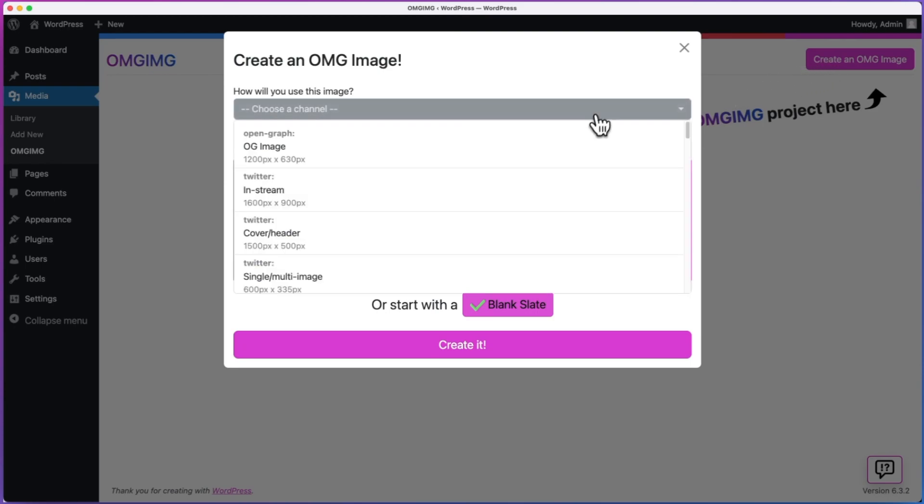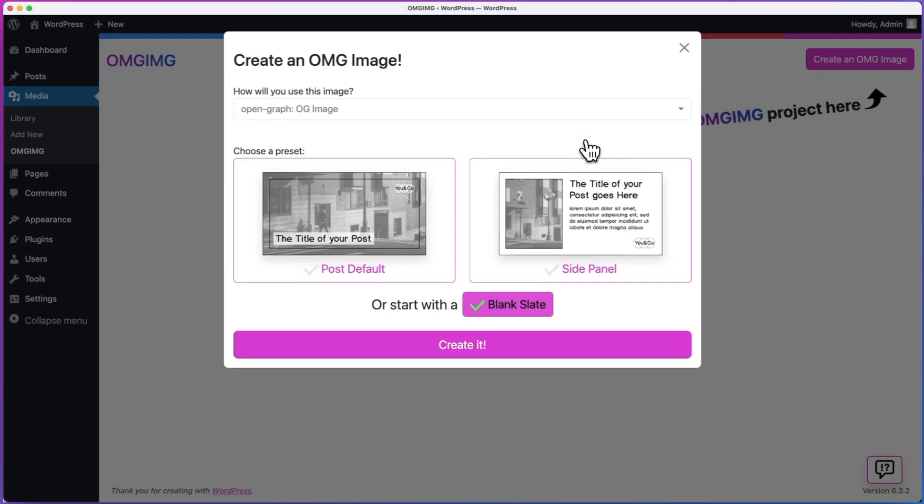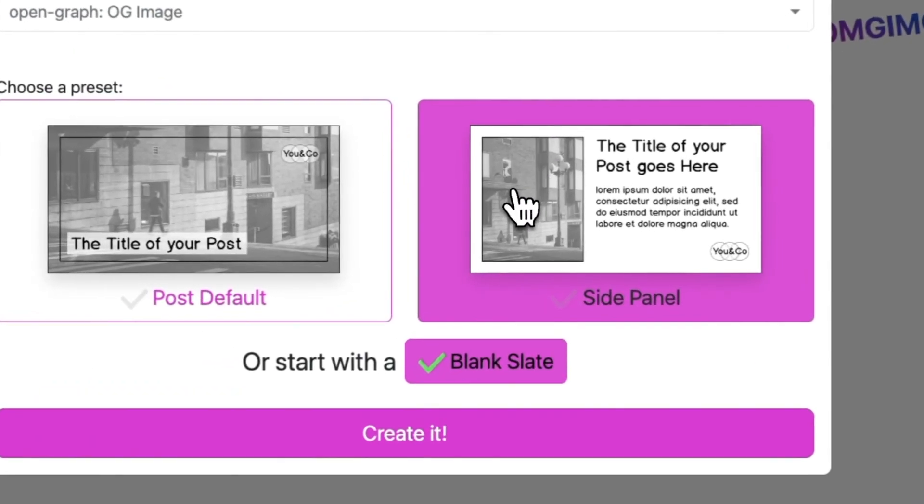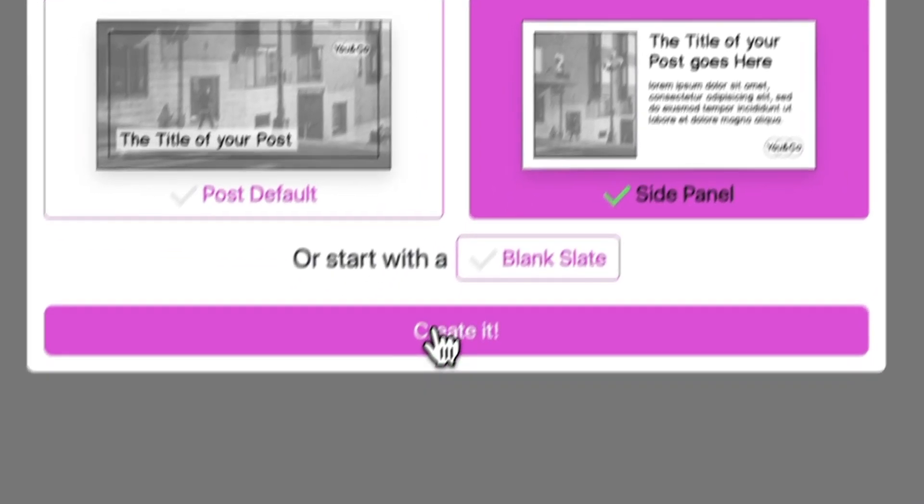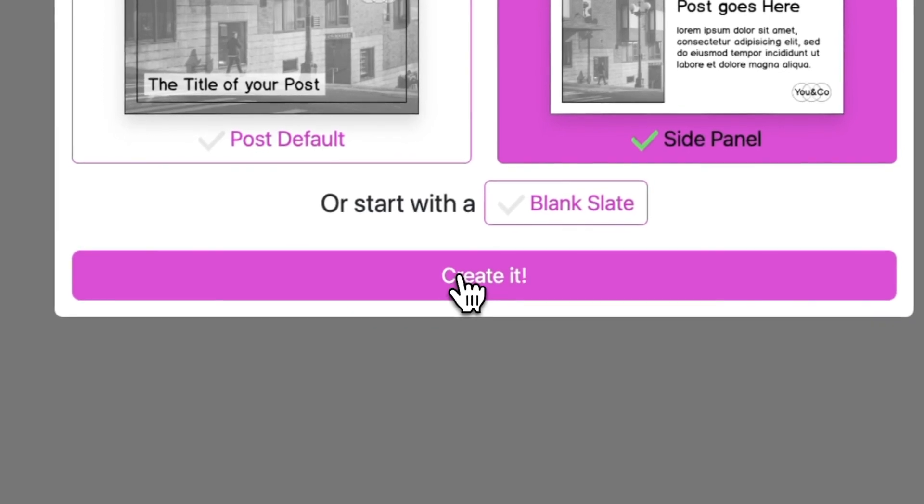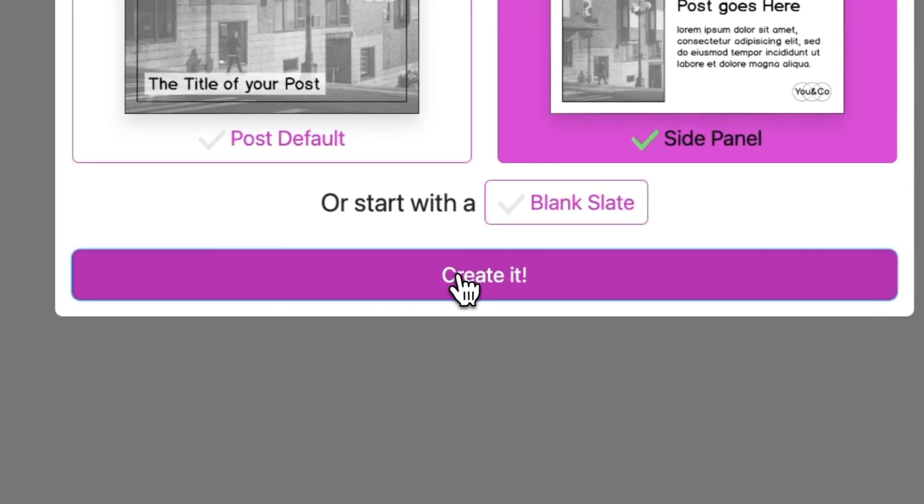Twitter, Facebook, or as an Open Graph image on your site. Then, you can choose from one of our presets, or start with a blank slate. Let's choose to create an Open Graph image for a post, and we'll choose the side panel preset.